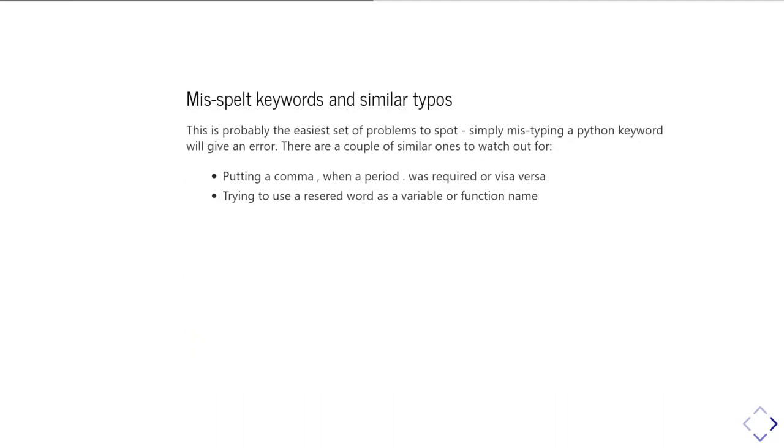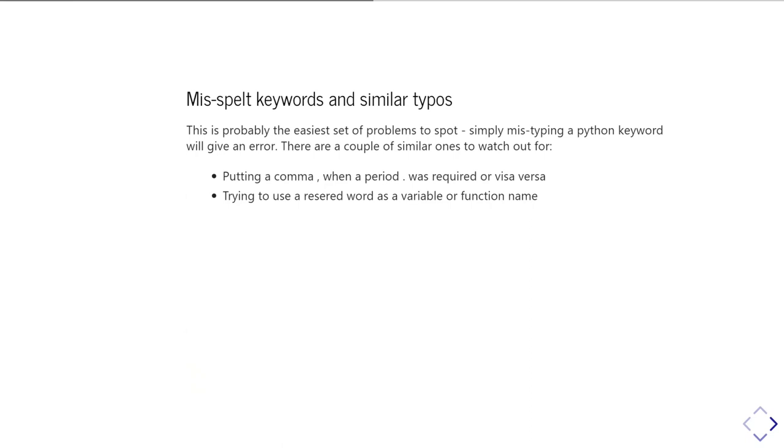Okay, so the obvious ones are misspelt keywords and similar typos. So you simply mistype a reserved Python keyword and it'll give you an error. Also, similar sorts of things you can get is putting a comma when you should have had a period, or having a period where you should have had a comma. And the other one you can get wrong is if you try to use a reserved word as the name of a variable or a function name.